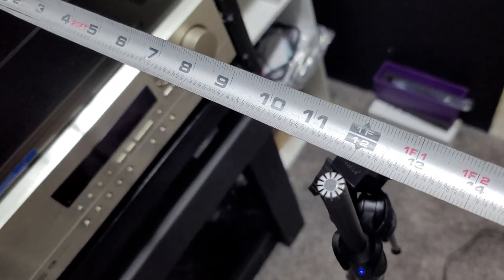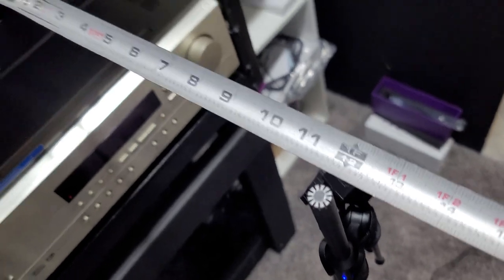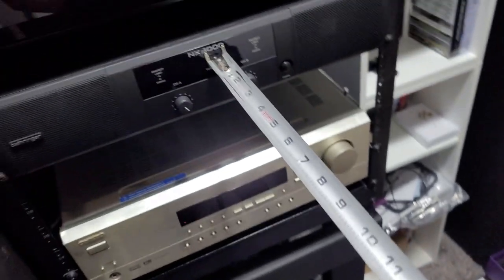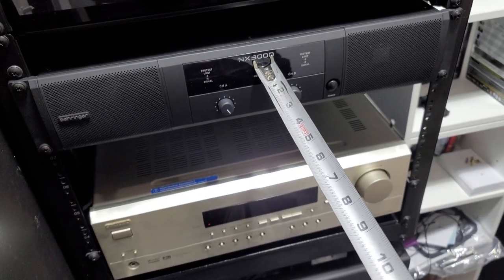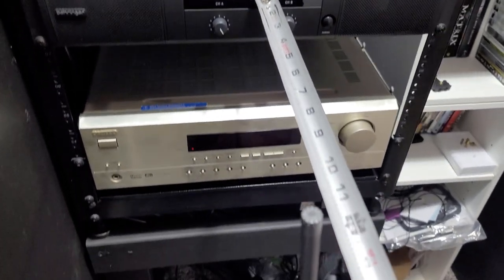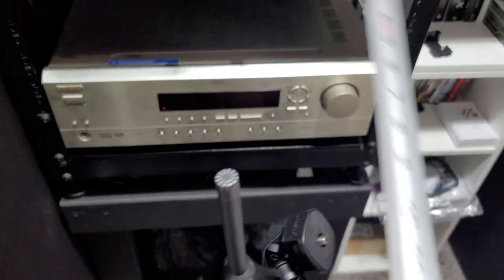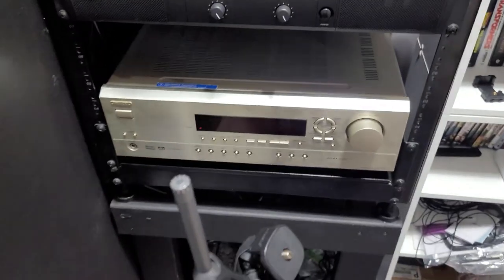The mic is centered in between the two front exhaust vents of the Behringer amp, and for this first measurement, it's right at 12 inches or one foot away from the front of the amp.